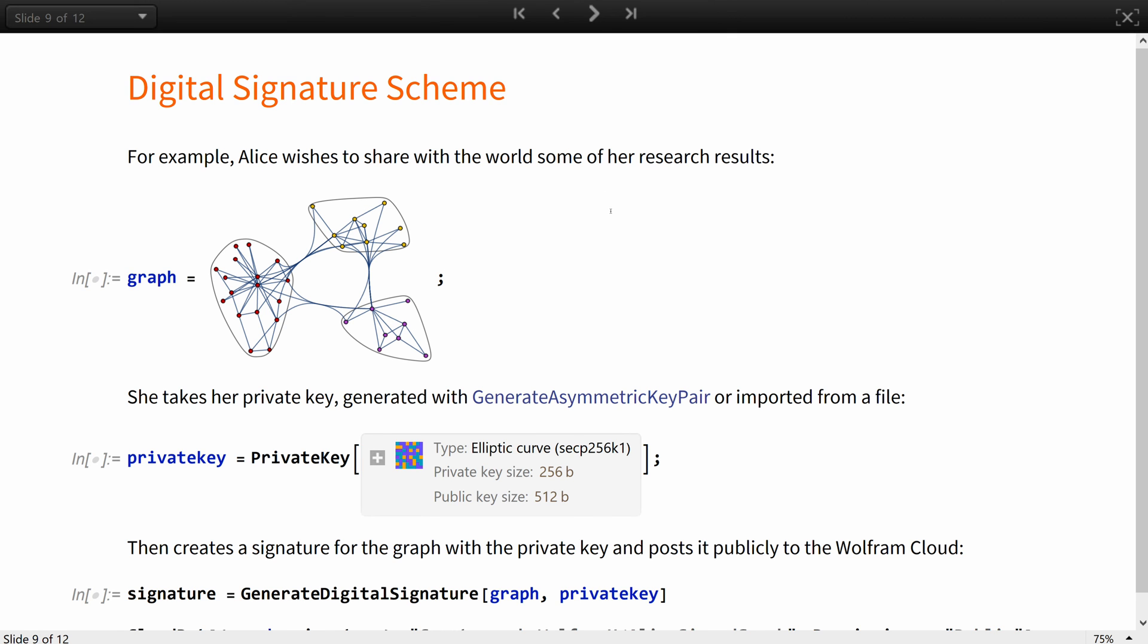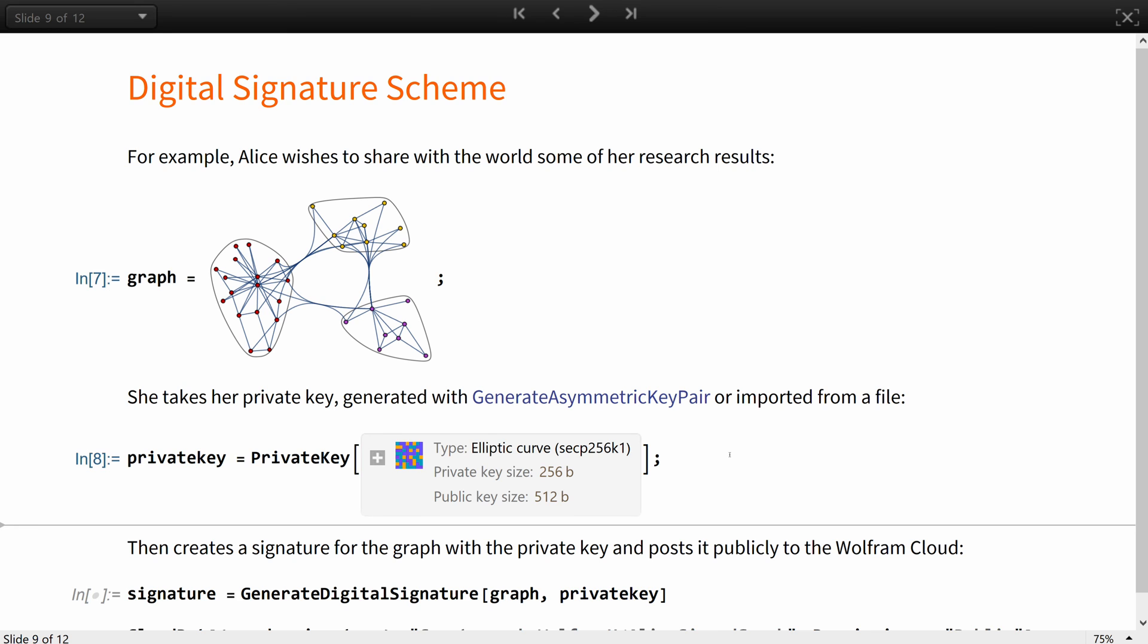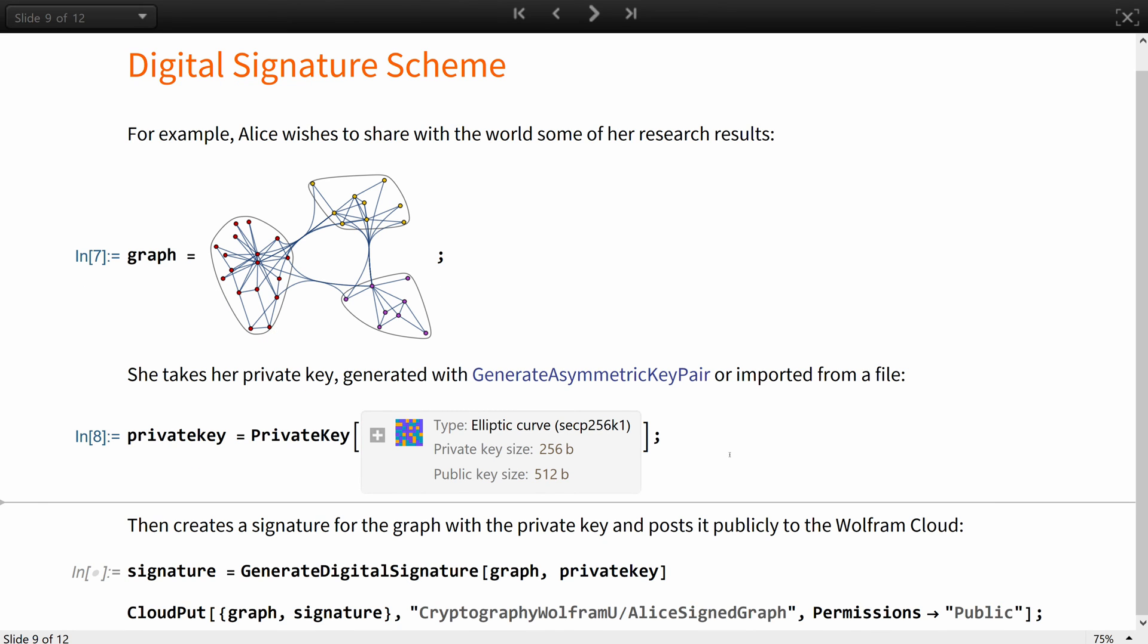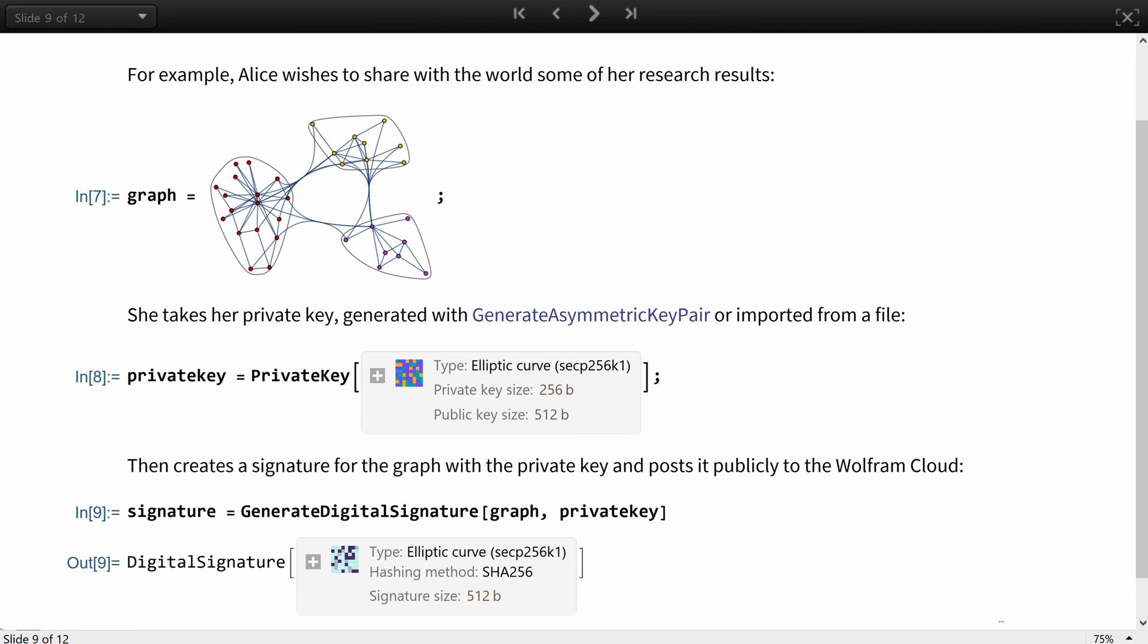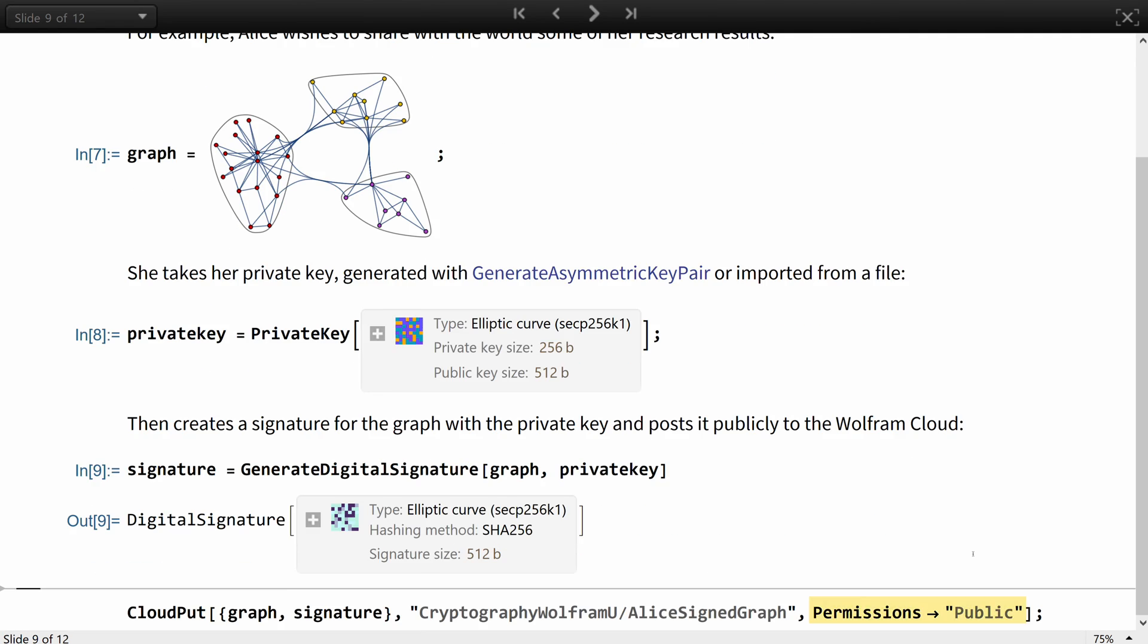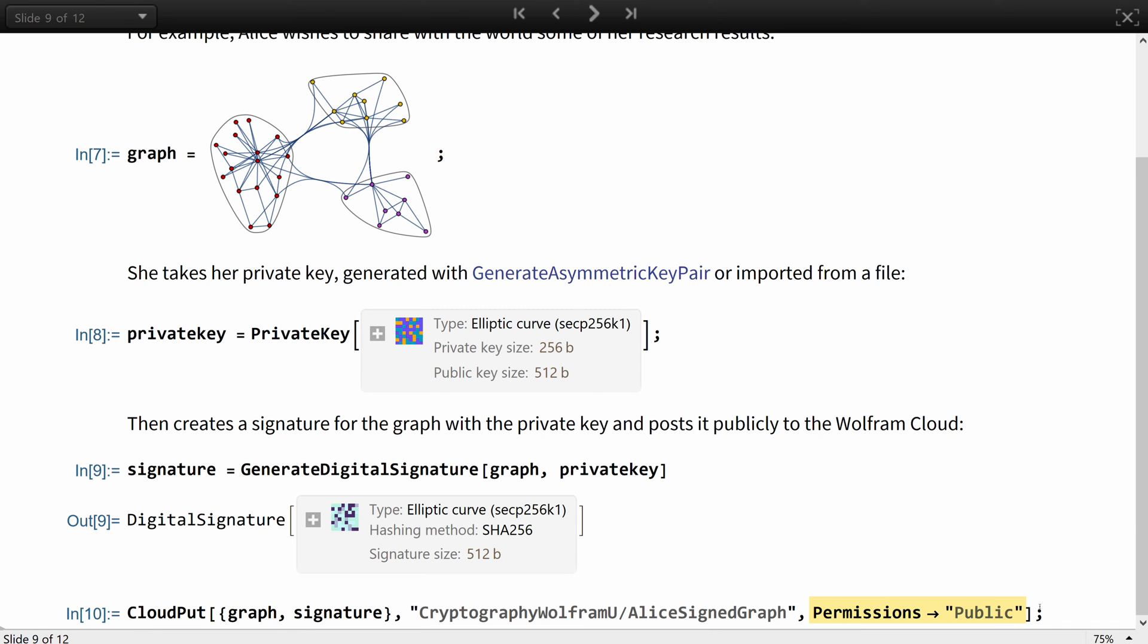For example, Alice wishes to share with the world some of her research results, like this graph. She takes her private key, obtained with GenerateAsymmetricKeyPair or imported from a file she already had before, and creates a signature for the graph with the private key, and posts it publicly, for example to her Wolfram Cloud page.